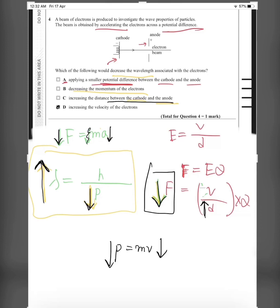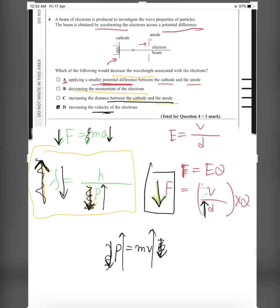Part D is the answer: increasing the velocity means the velocity increases, so momentum increases, and due to the increase in momentum the de Broglie wavelength would decrease. So the answer is D.